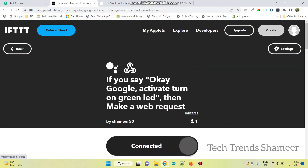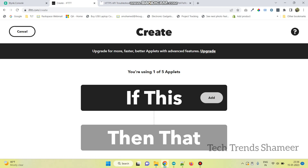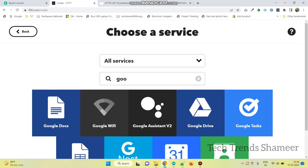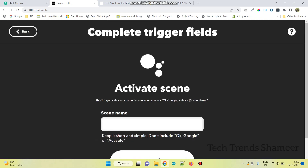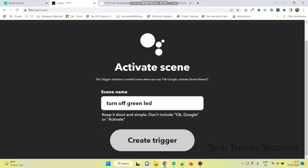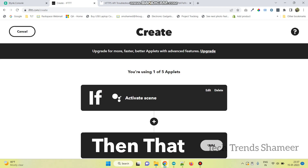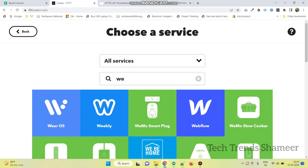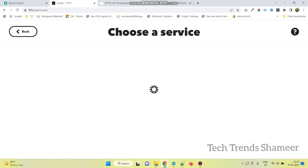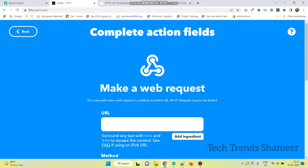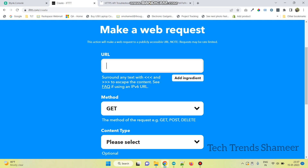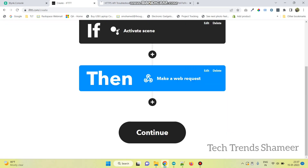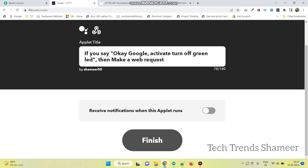Now we need to create the second applet to turn off Green LED. Click the Add button and search Google Assistant. Select Google Assistant V2 and click on Activate Scene. Enter the text as 'Turn off Green LED' and click the Create trigger button. Then click the Add button under Then That and search Webhooks. Click Make a web request and paste the second URL. Click the Create action button, then click Continue, and then click Finish.